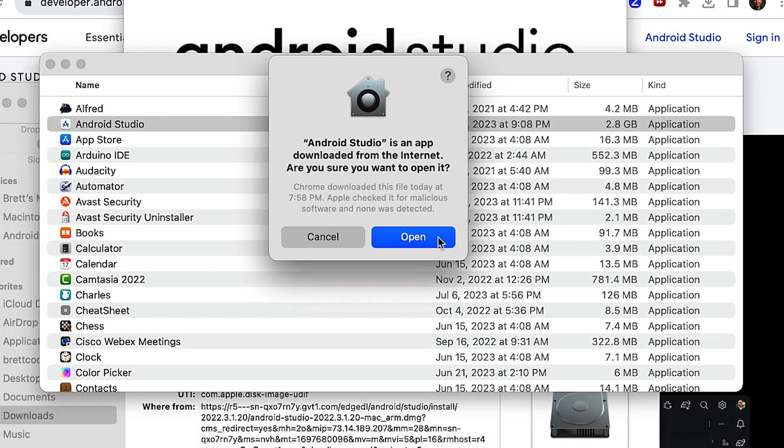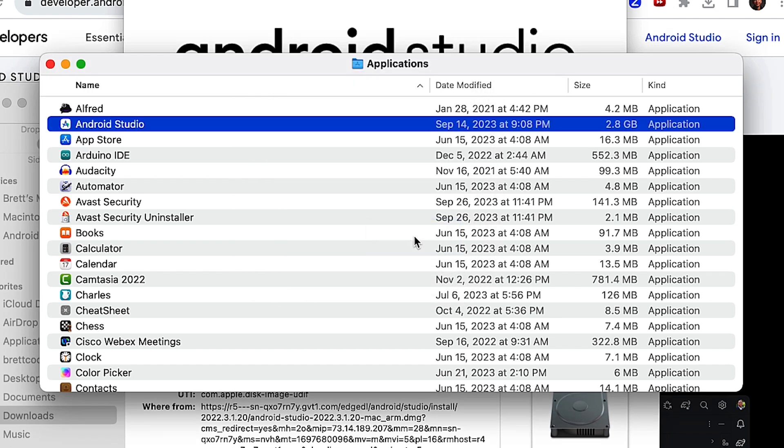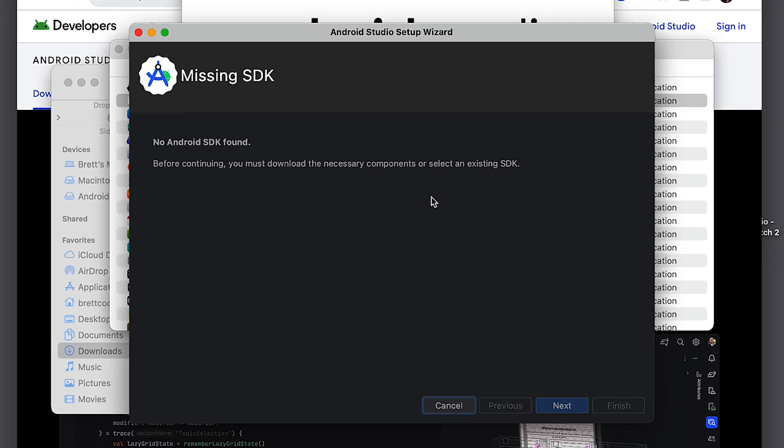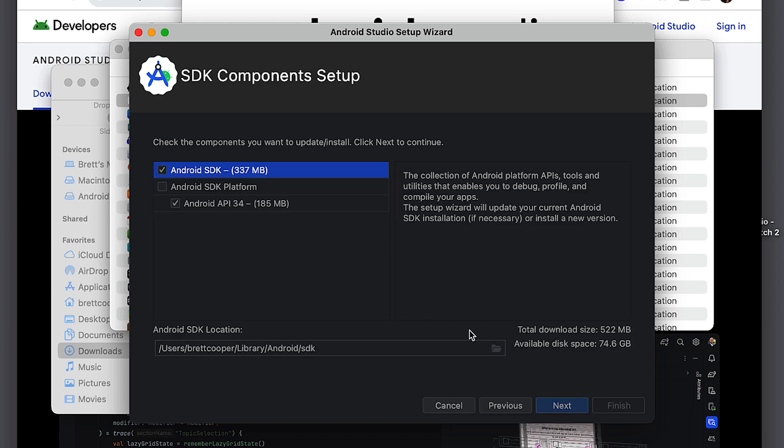It'll prompt you if it was downloaded from the internet, click open, accept that term. Then on the initial run, the first thing it's going to do is ask you to install the Android SDK. Android SDK is actually what includes ADB and so many other tools that are used for connecting your device. So click next.